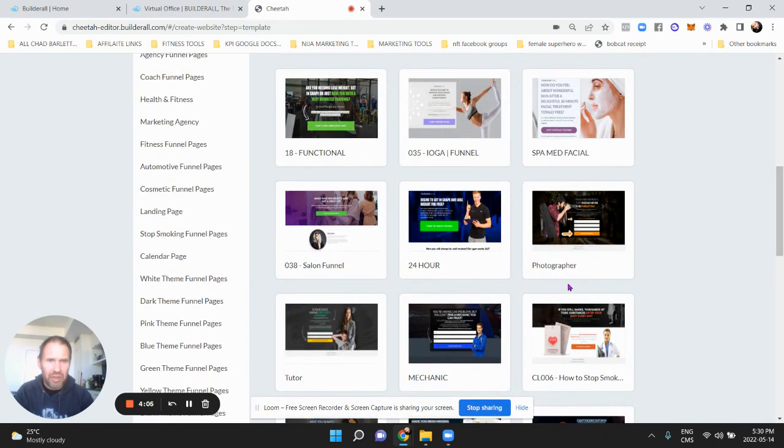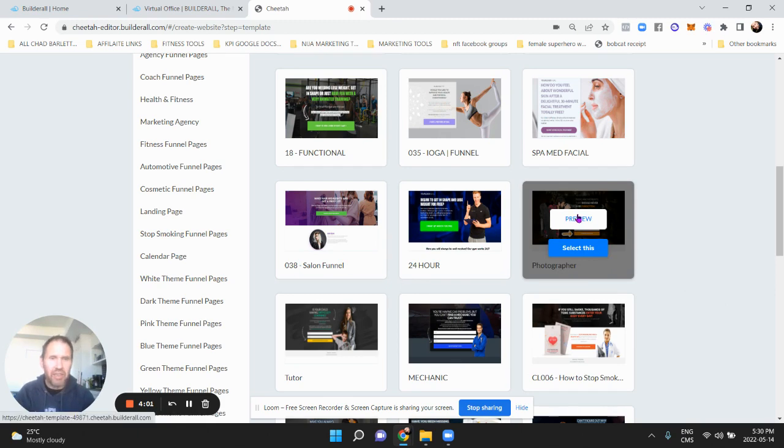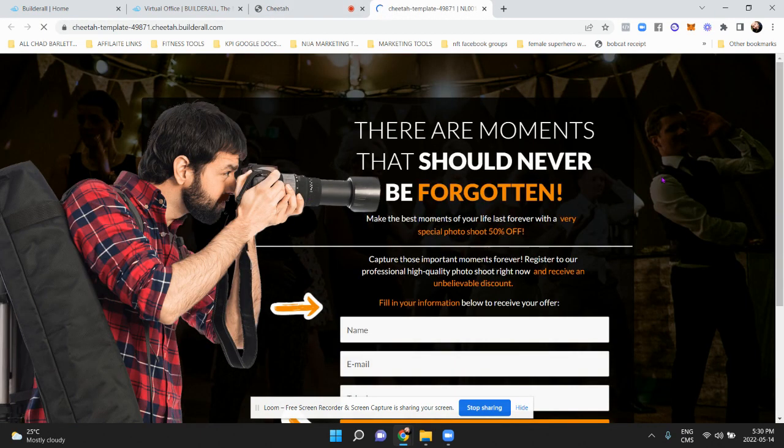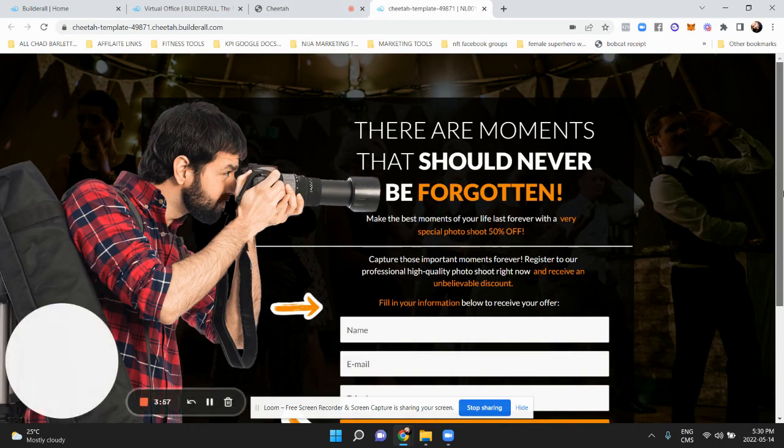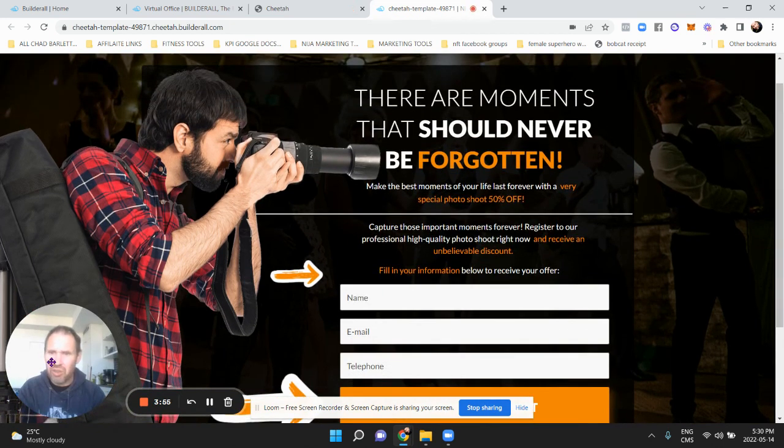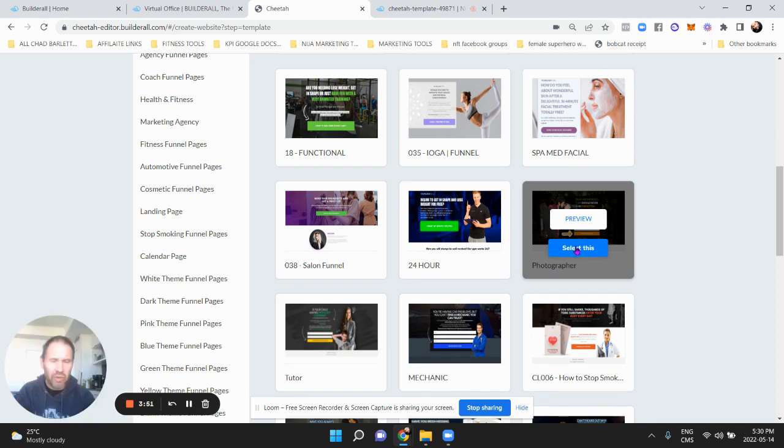So if you like the design of how it looks but you want it for your niche and you're not in - if you like how this photography niche looks but you're not in photography, you're in dating or something, you can still use it. Okay, so I'm going to pick that one because that's nice, that's a nice landing page. So we're going to select this. Boom.